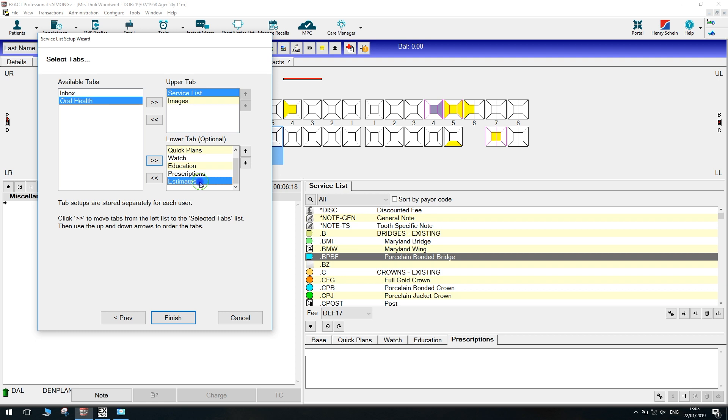If I wanted to move this up so it sat next to the base tab, so you'd have base and then estimates next to it, you can do that using the little up and down arrows on the right.